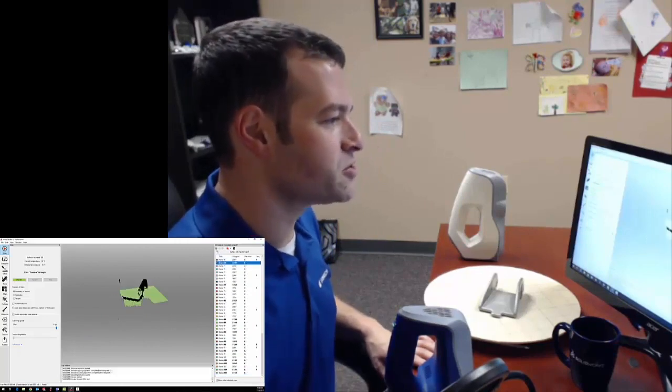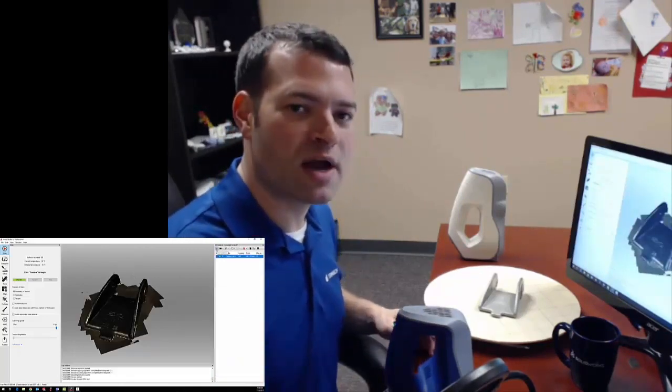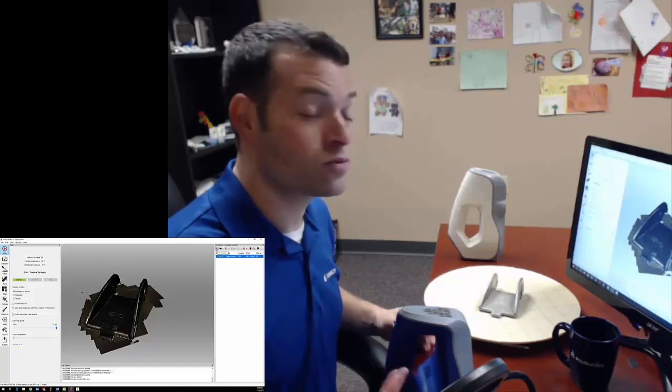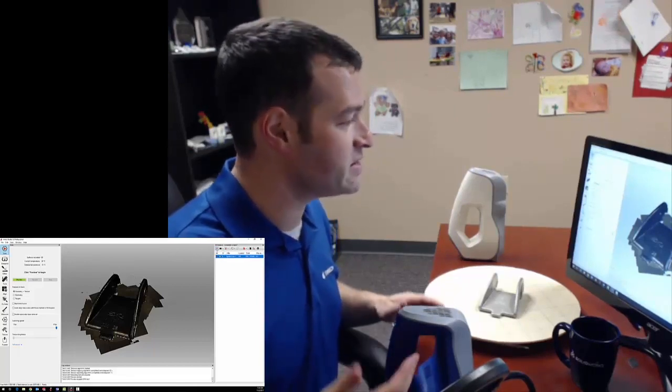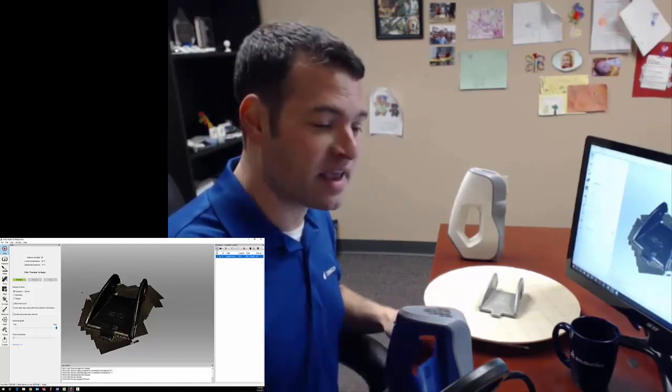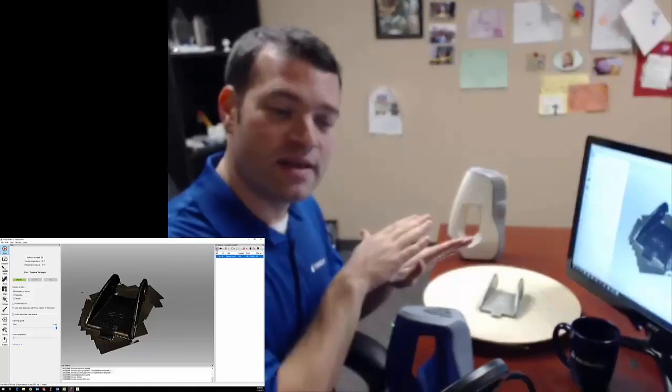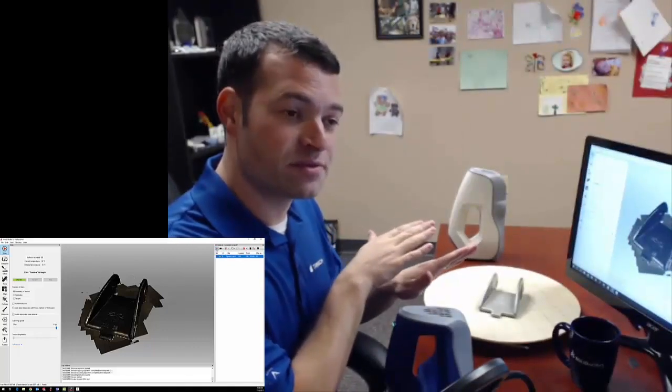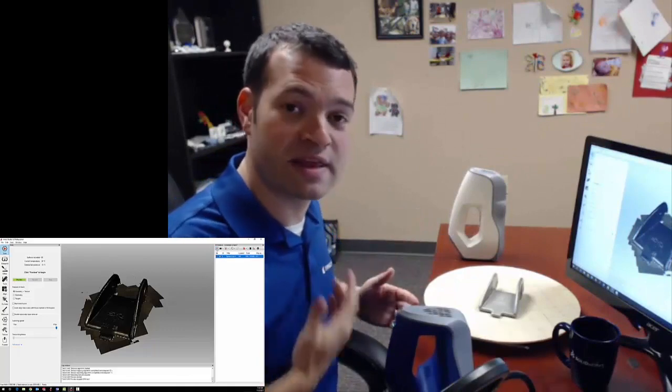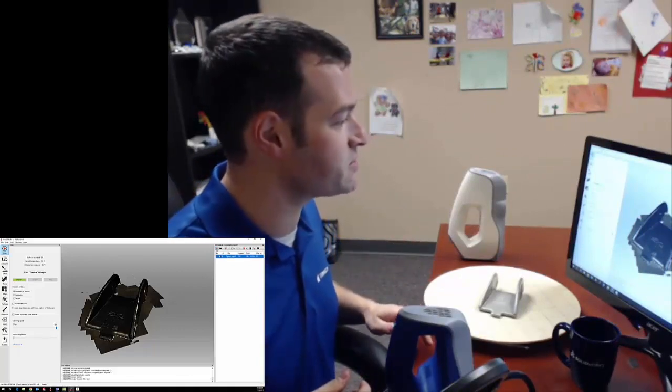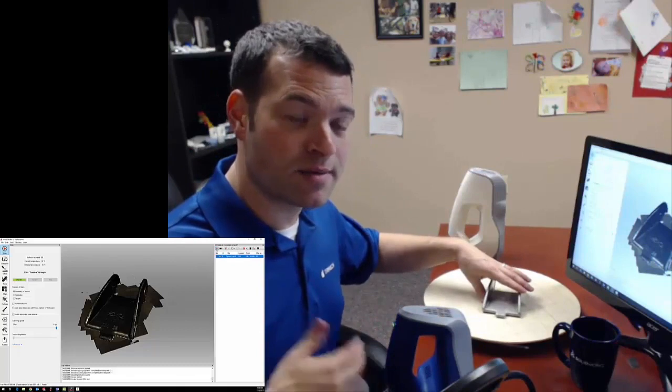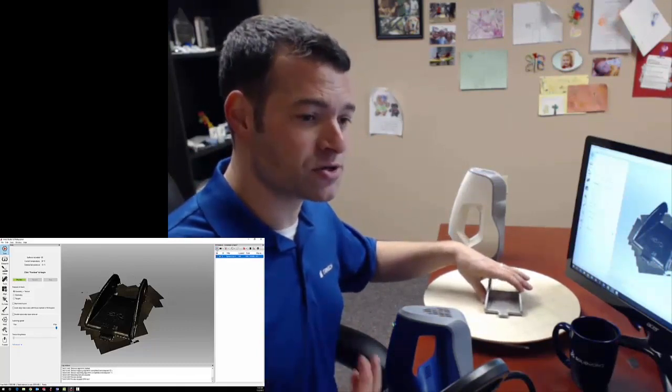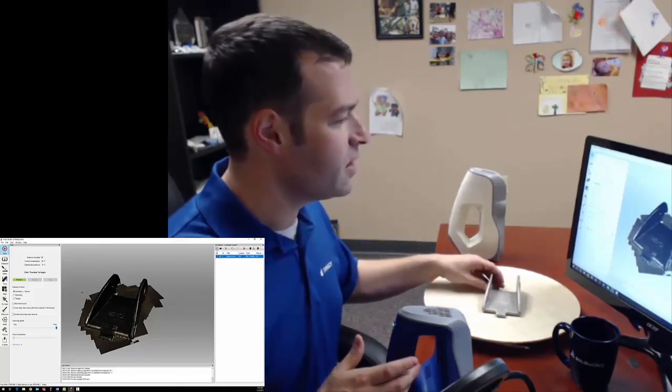Artec Studio, our software, is going through a process as I scan called rough registration. Registration means taking each frame of the scan and fitting it into the other frames in 3D space, moving them around so that they line up in this 3D space. Later on in the process, I'm going to do a higher resolution version of that registration two more times.